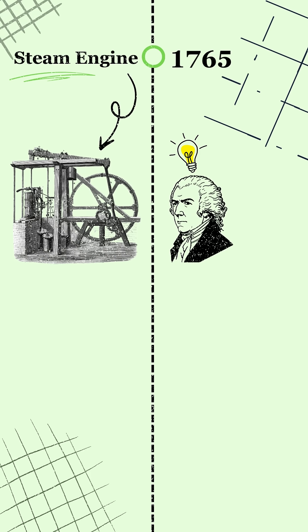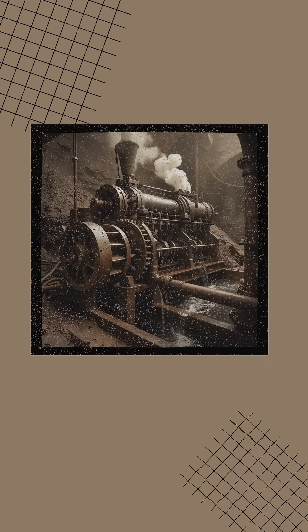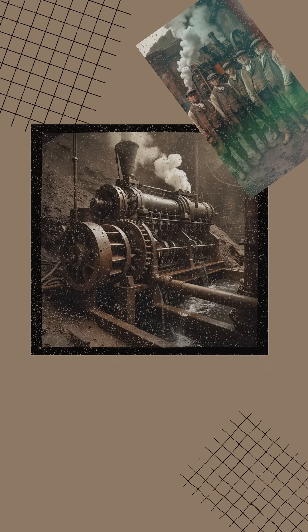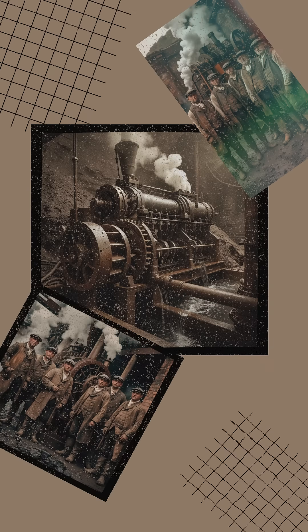Not to power a car, but to pump water out of mines. That one tweak kickstarted the Industrial Revolution.